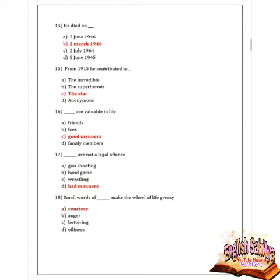Next question: small words of what make the wheels of life greasy? Given options are courtesy, anger, buttering, and oiliness. Option A is correct — courtesy. Small words of courtesy make the wheels of life graceful.